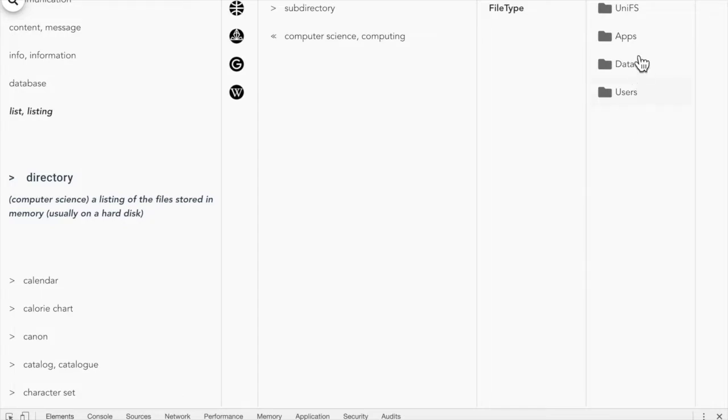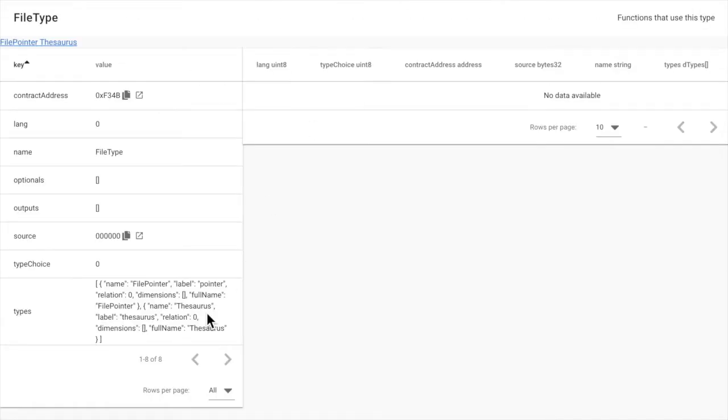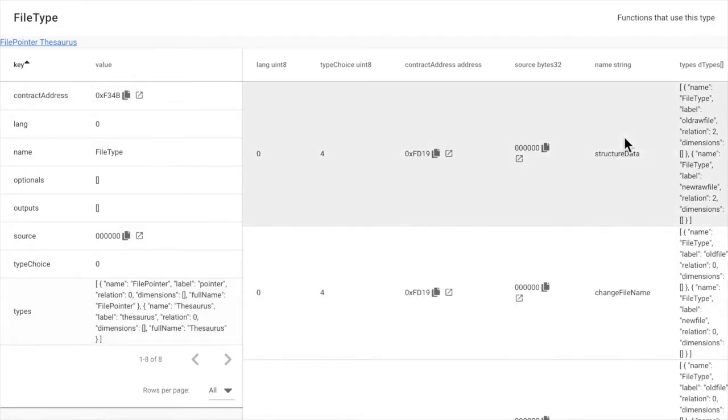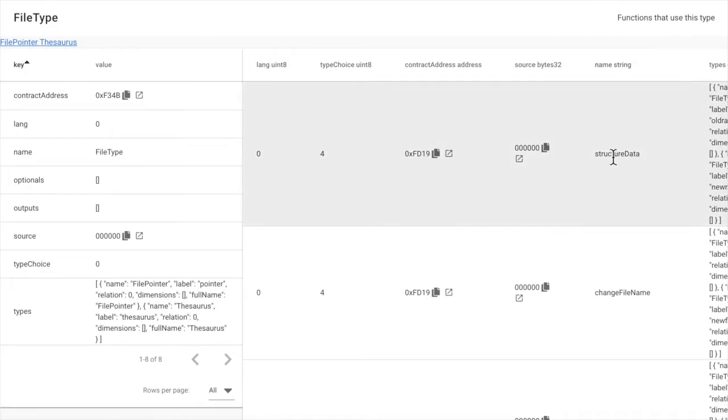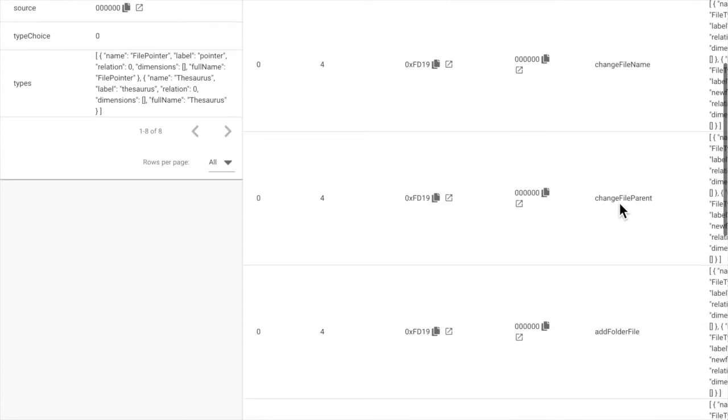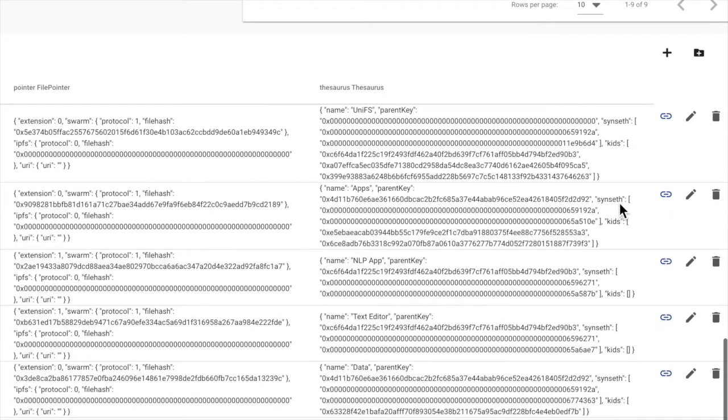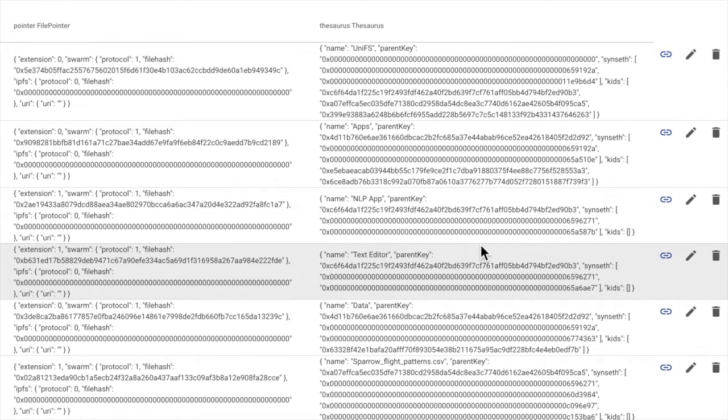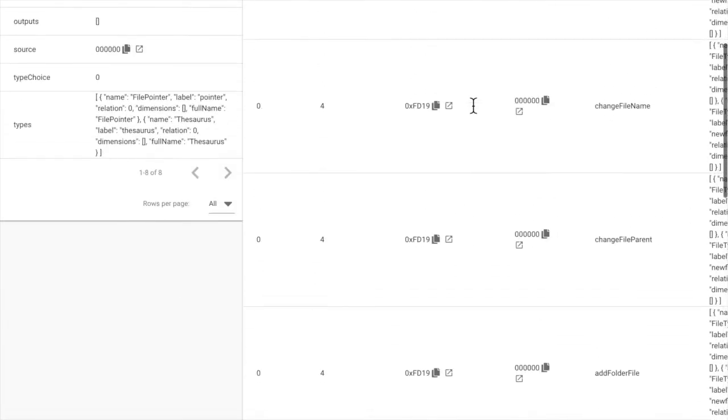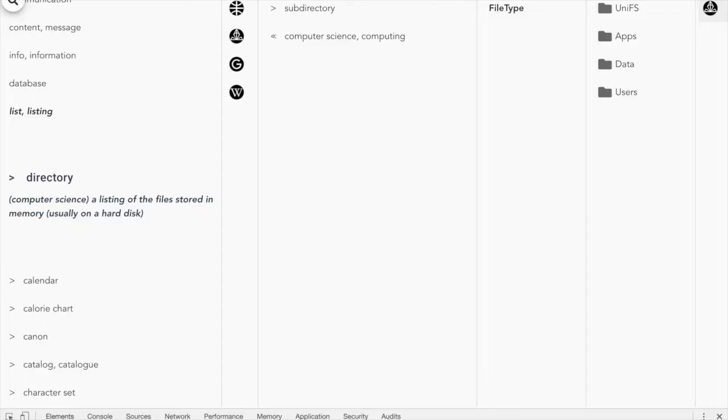The directories are stored in the file type contract. And if we go to the D-type application that has appeared here, we can see information about file type, from contract address and internal structure to registered smart contract functions that use this type. We can also browse through all the file type records. For more information about D-type, check out our videos linked in the description.